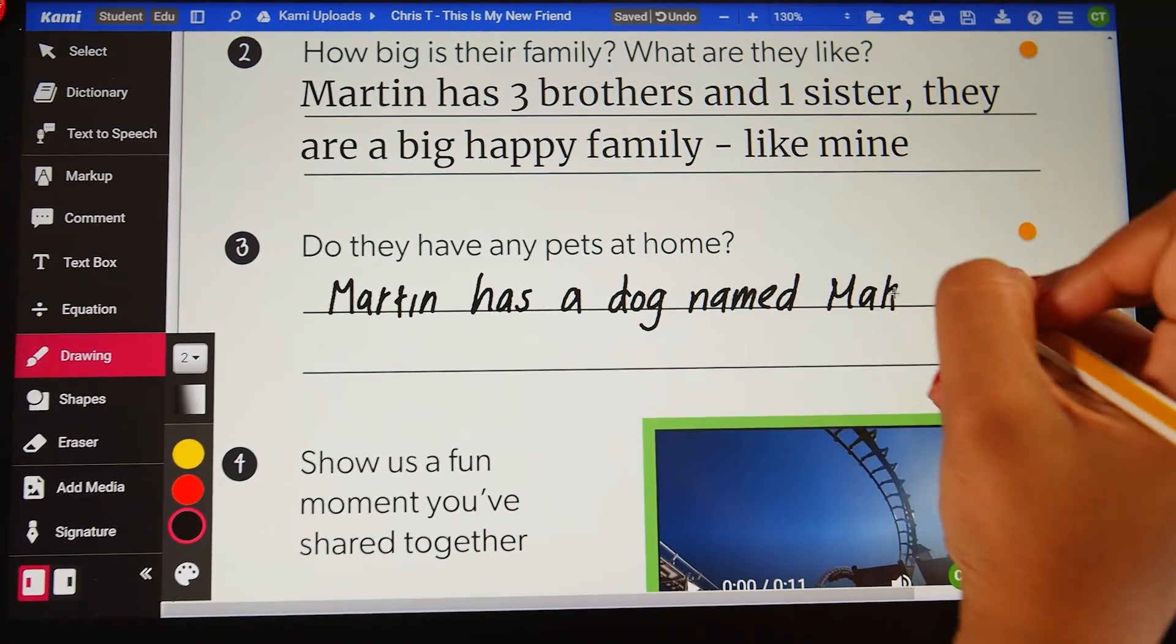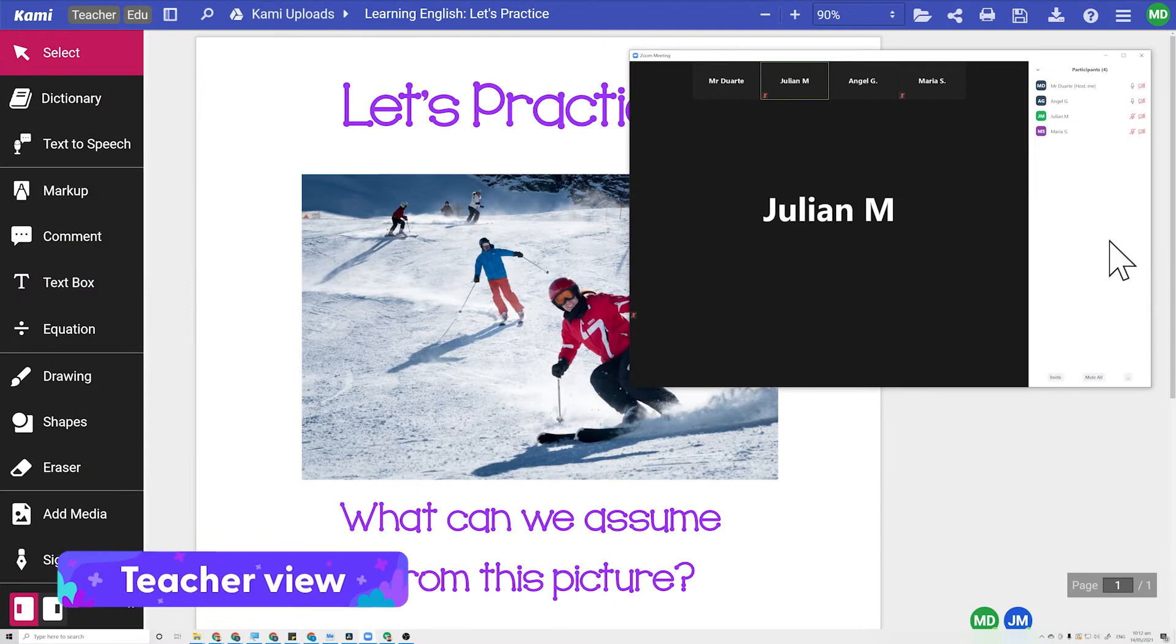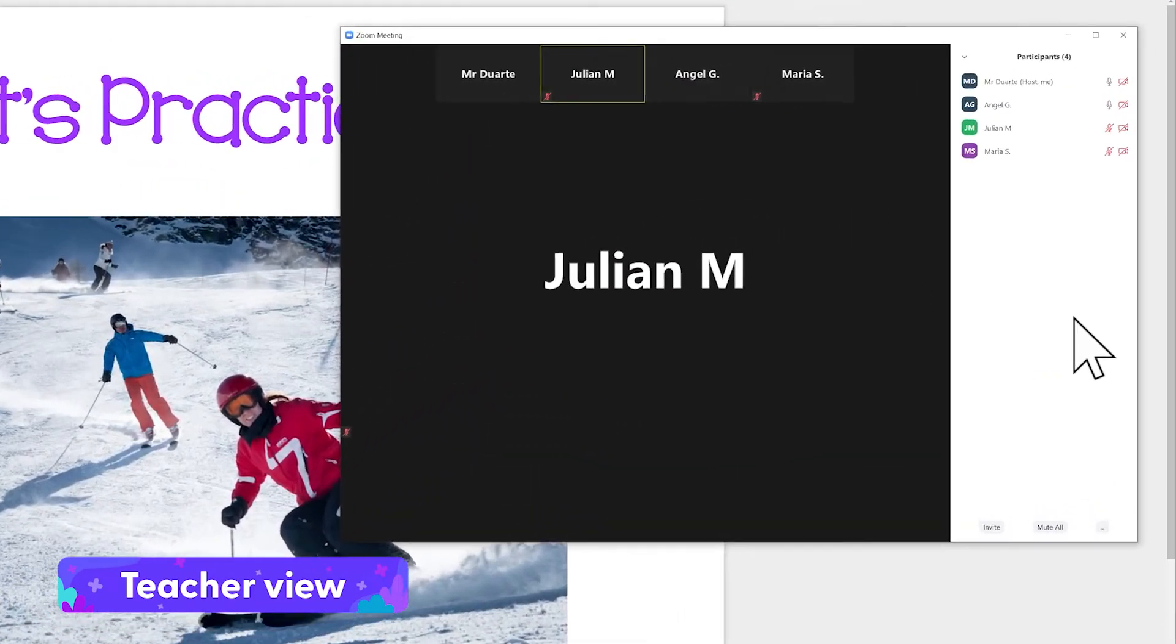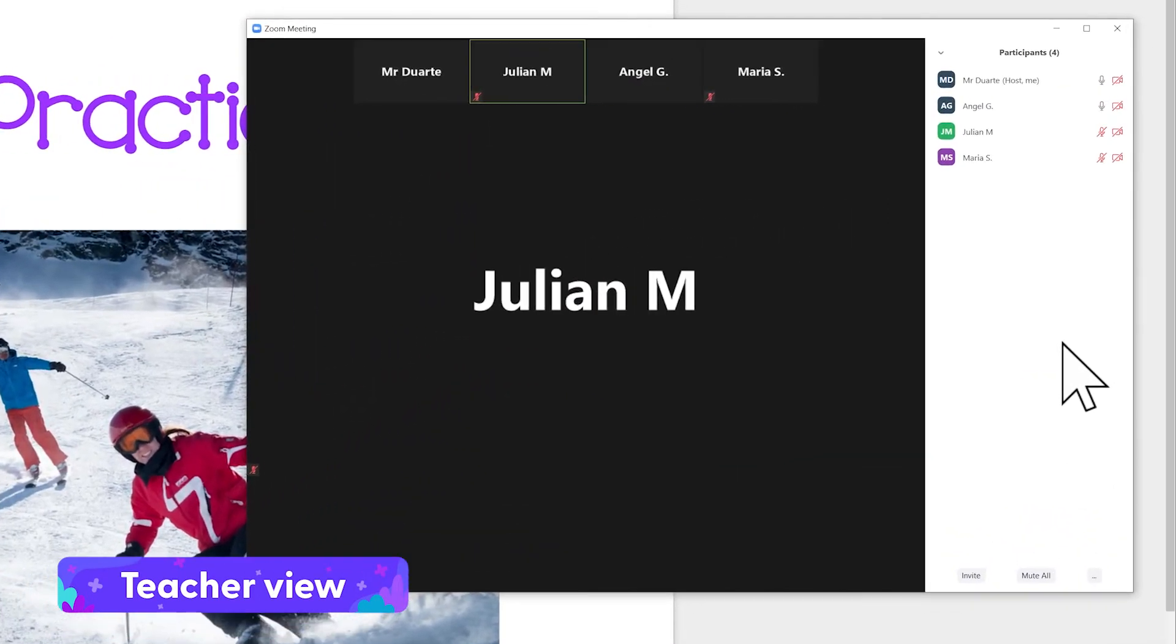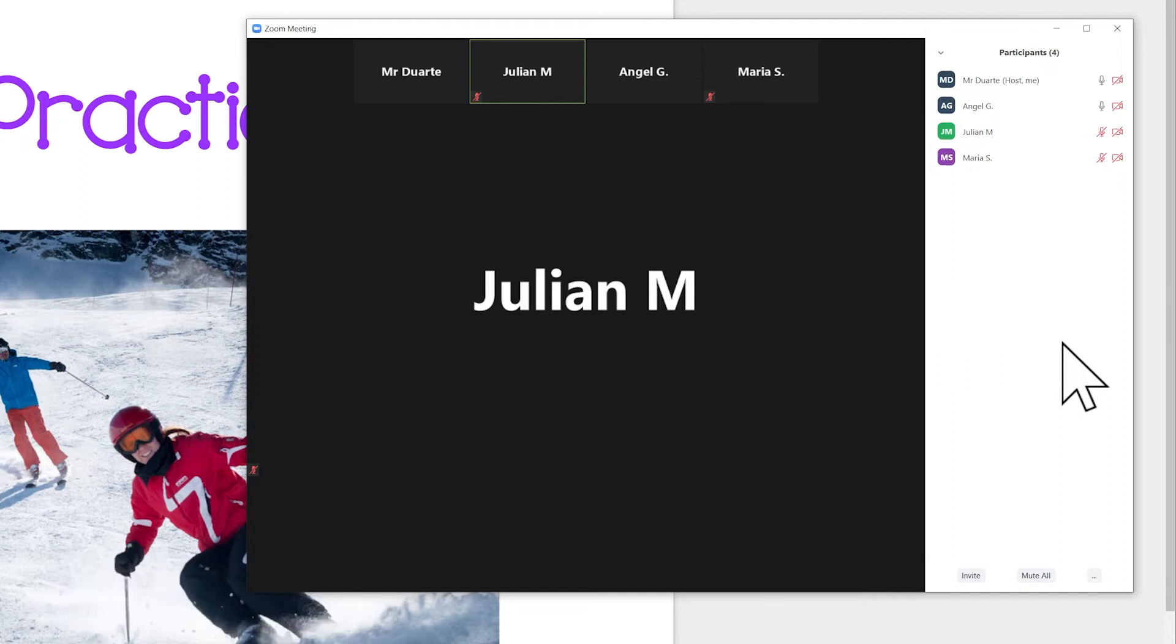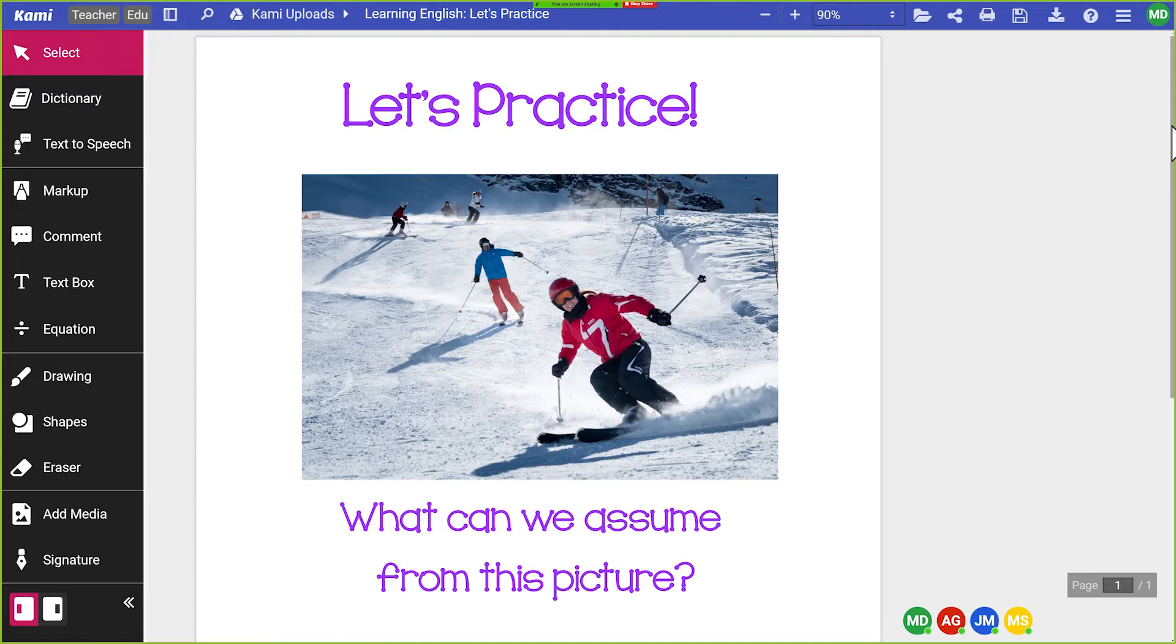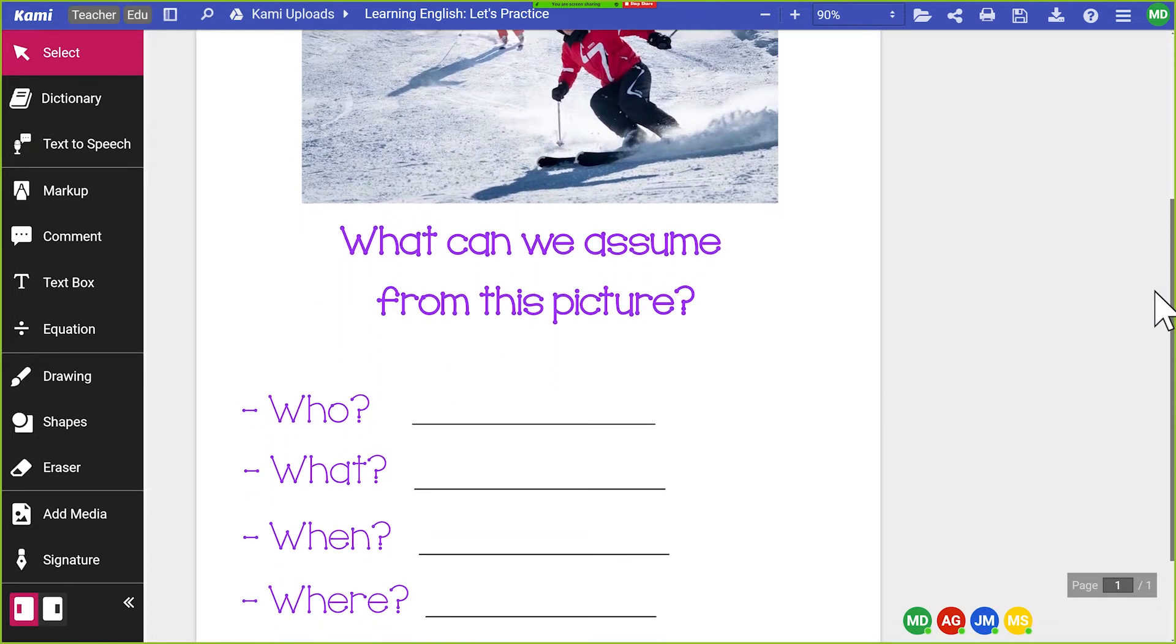Now let's take a look at an example from a 10th grade activity. Here, the class is remote learning and communicating through a video conferencing app. In today's lesson, the class is practicing how to phrase assumptions based on what they see in the image and personal experience.